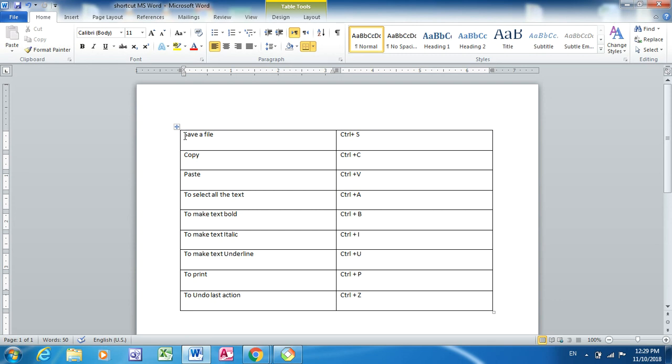For example, save a file, that side should match with Ctrl plus S, which is the shortcut to save that file. So I'll just copy paste this one and I will paste it here.